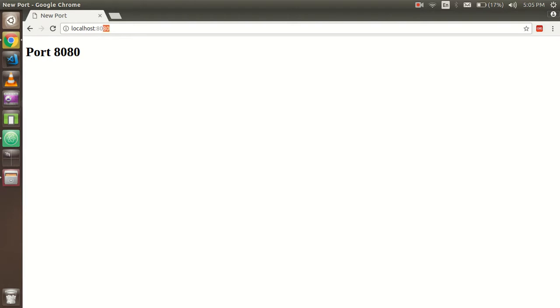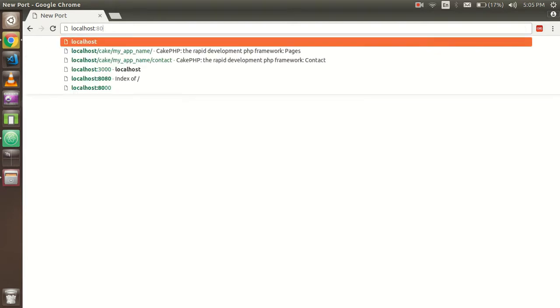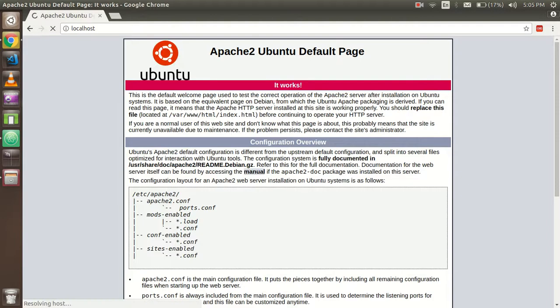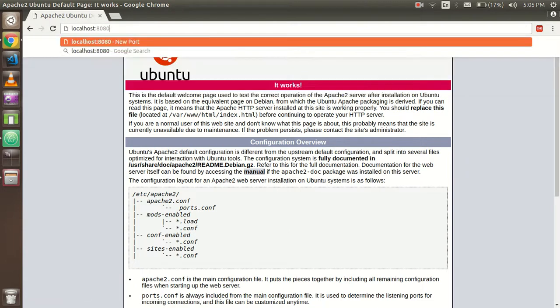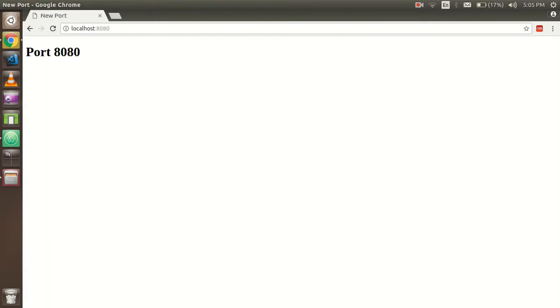For your information, port 80 is the default port. If you go to port 80 and hit enter, it will redirect you to the default page. But here you can see that I just created the new port 8080.